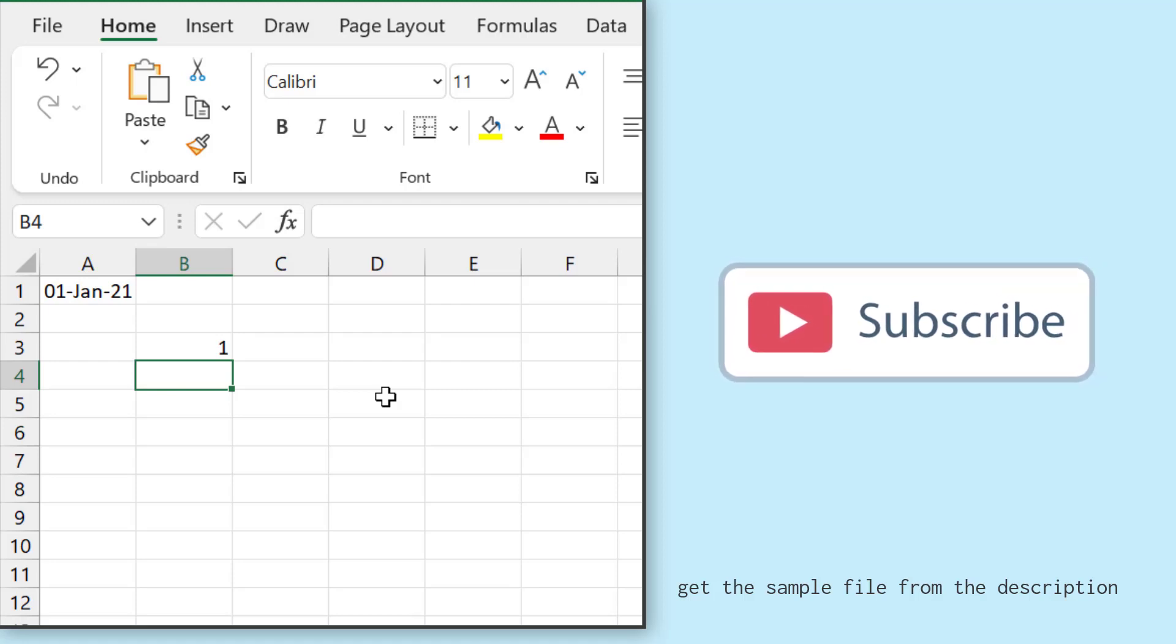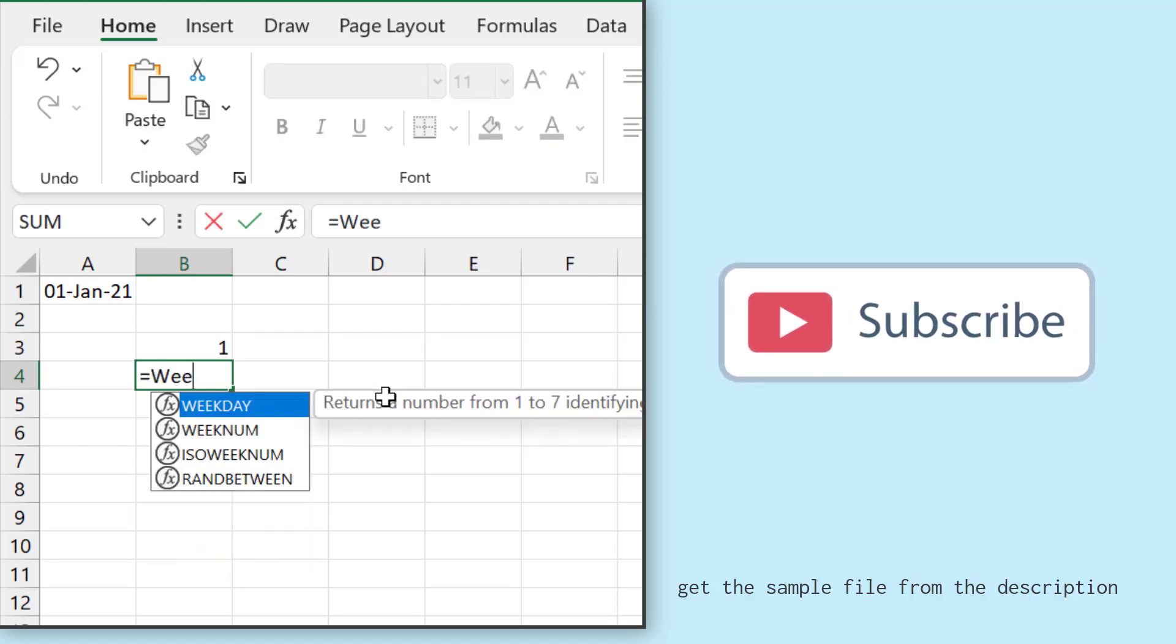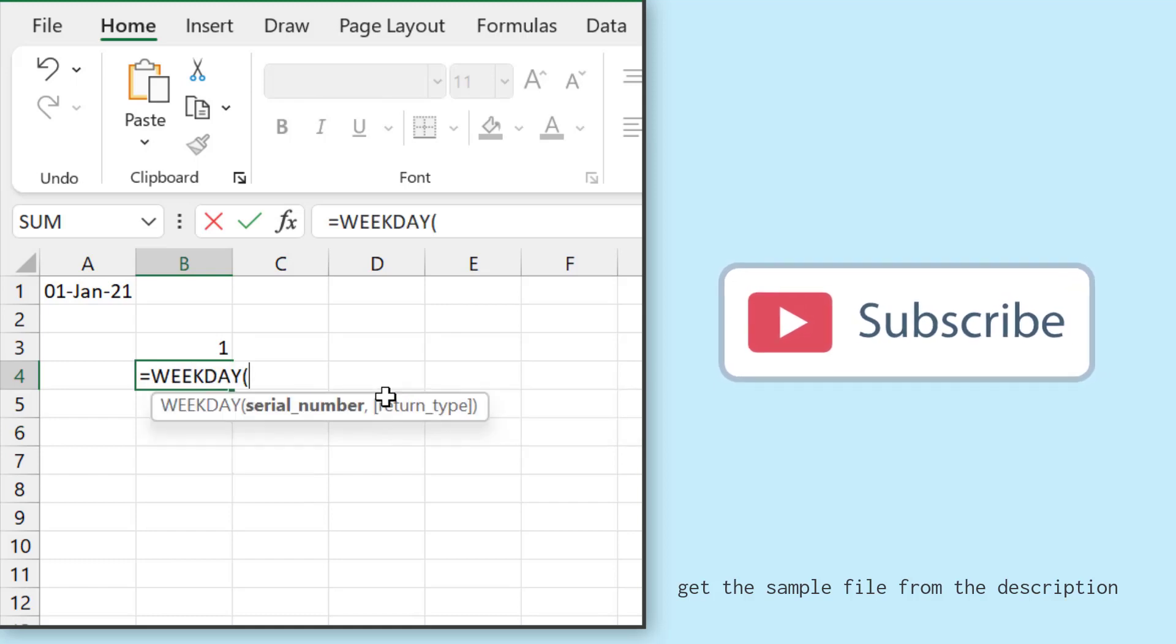But in the same way, if I want to get the day number from the week, in that case I need to use the function WEEKDAY. So I'll go to cell A1.